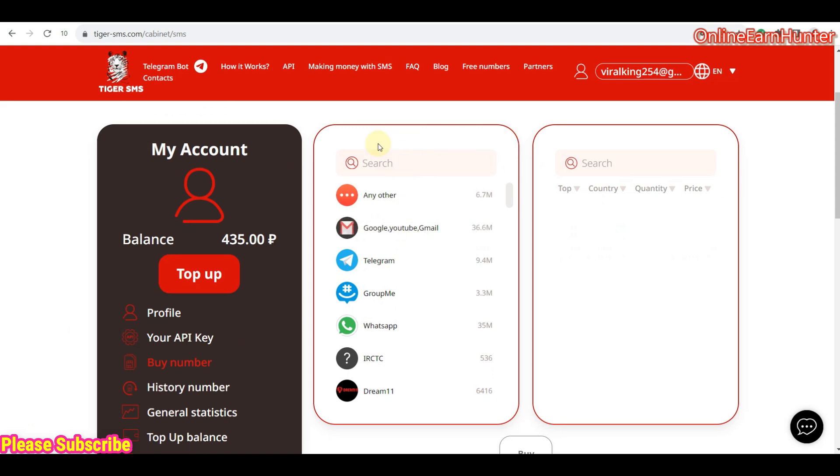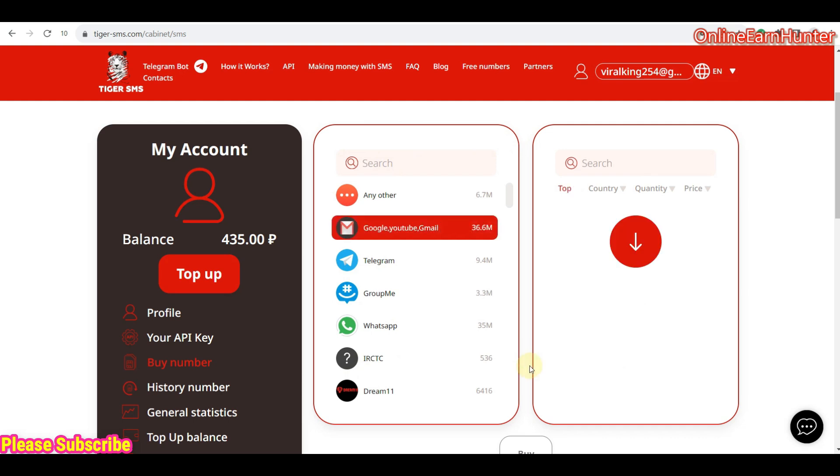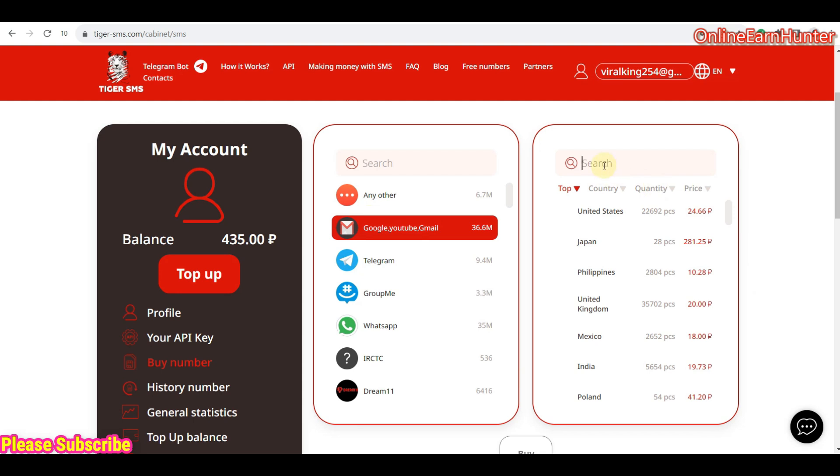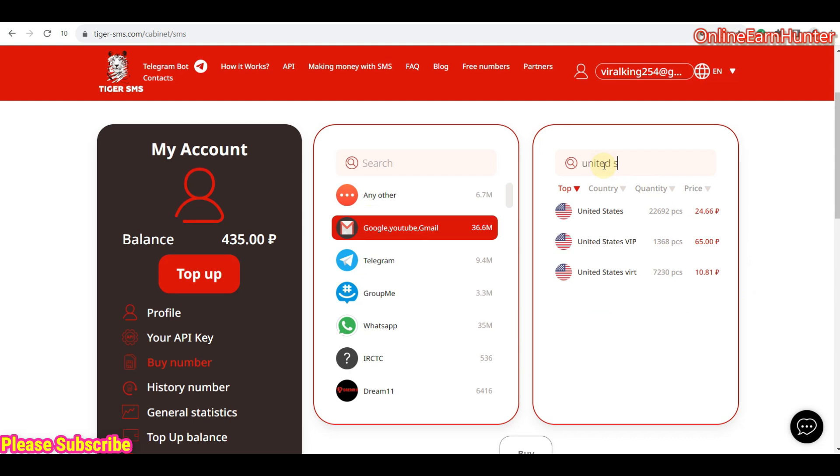So how do we do? On this side here, you search the services you need and on this side here, you search for the specific country you need. For example, now you want Gmail. So you just click on Gmail on this side. Then on this side, you can search here United States. So under United States, you notice that you have three options.